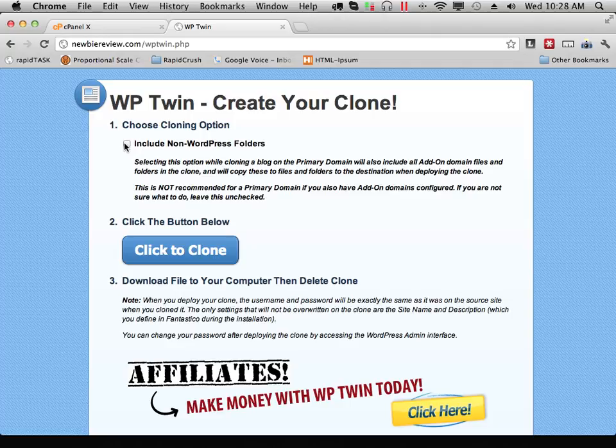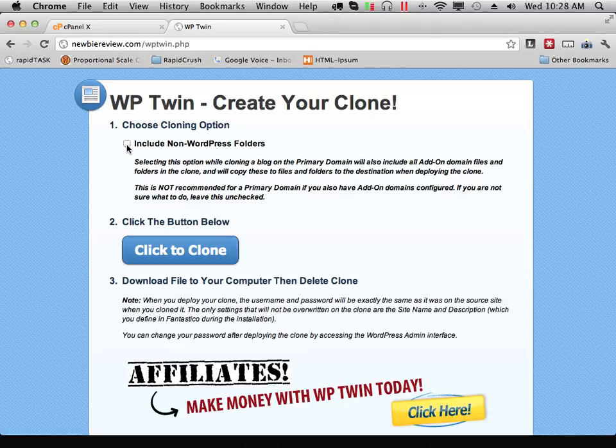Now, if this blog is installed on a primary domain and you have subdomains or add-on domains, particularly in HostGator and other cPanel-based hosting accounts, you'll want to be very careful using this option, because this will get copies of all of your files and folders in all of your add-on domains.